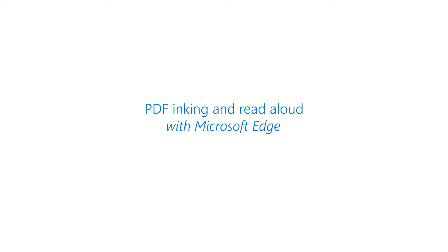I'll be demoing how to ink on PDFs as well as do read aloud on PDFs in the brand new Edge Chromium builds.